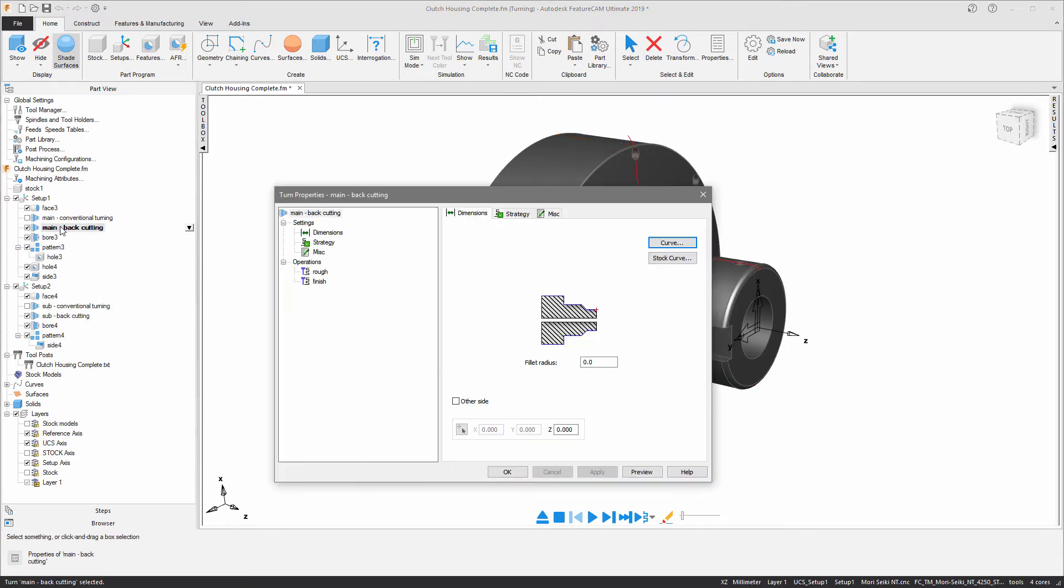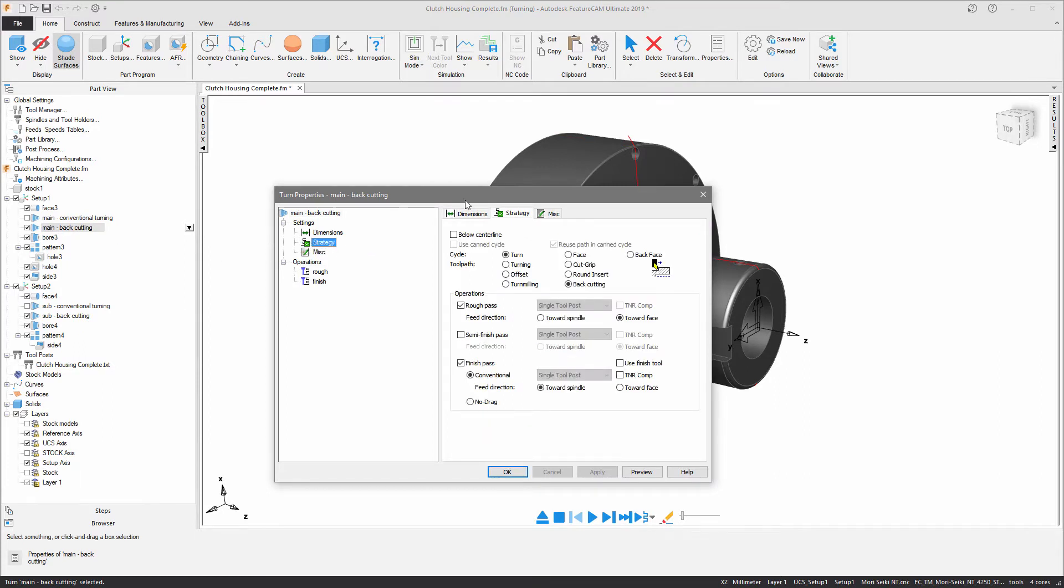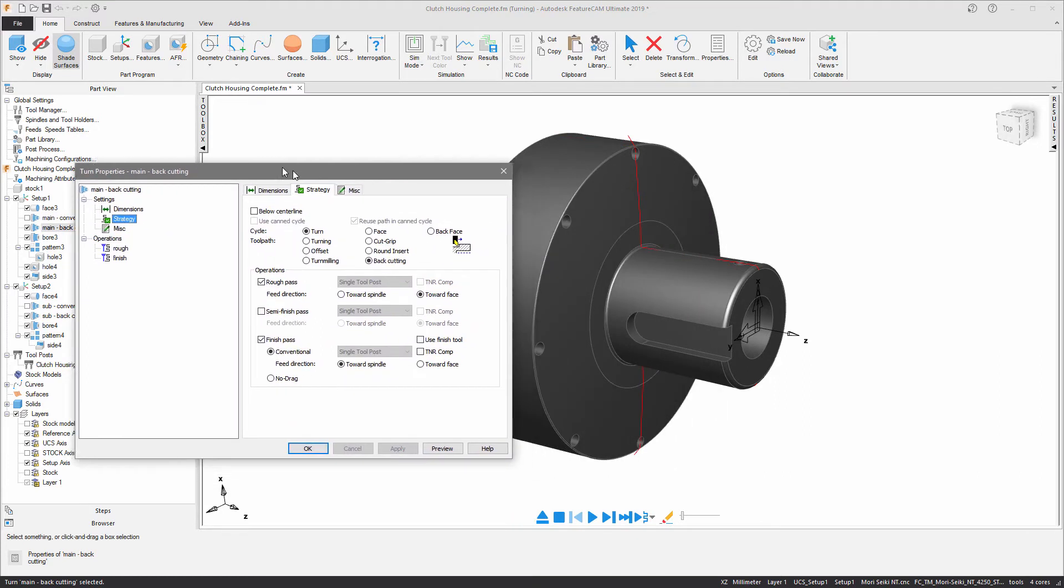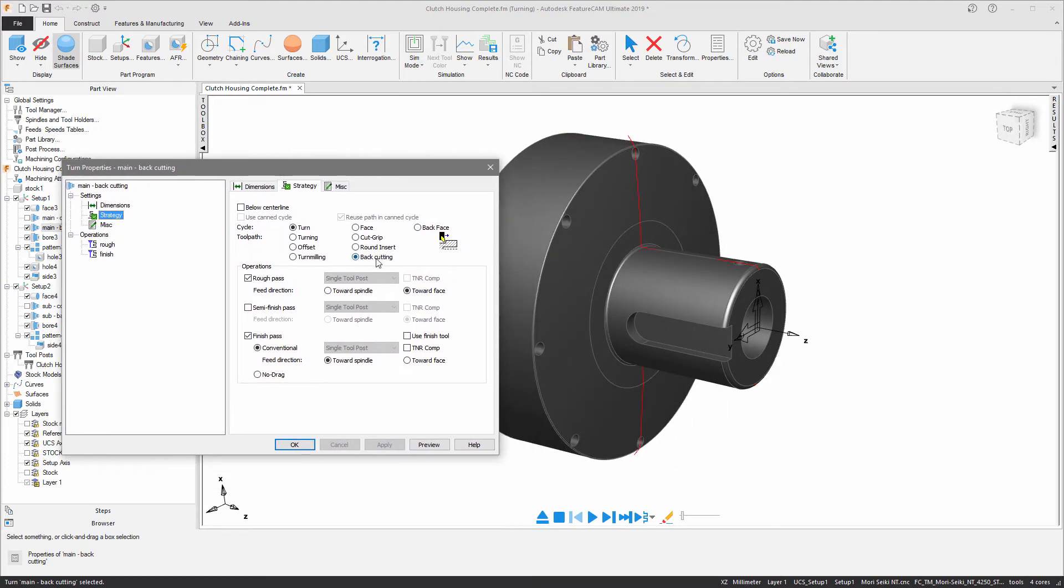As you can see if I enter into the feature in the strategy tab you can see that we're using the backcutting toolpath strategy and I'm actually machining the roughing pass towards the face of the component and the finish pass towards the spindle.